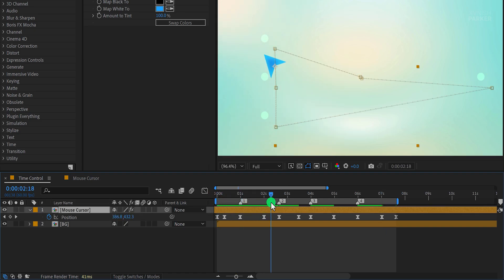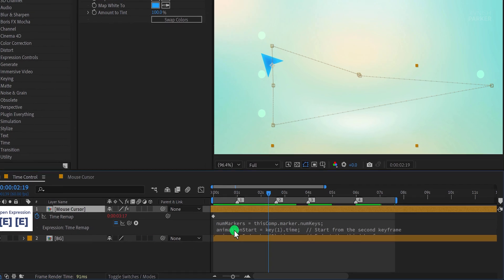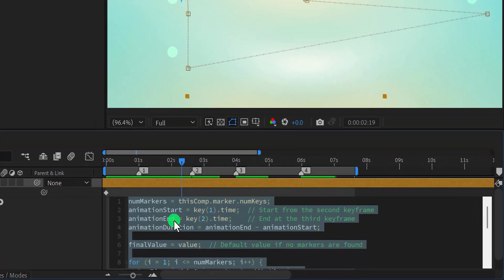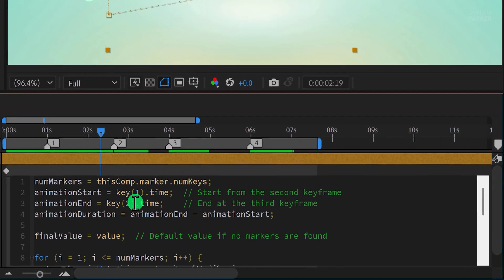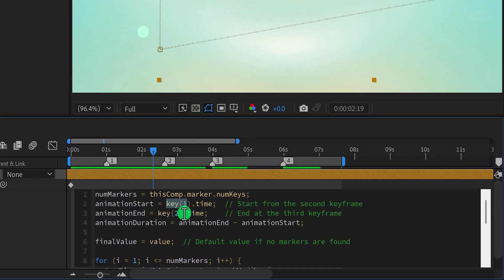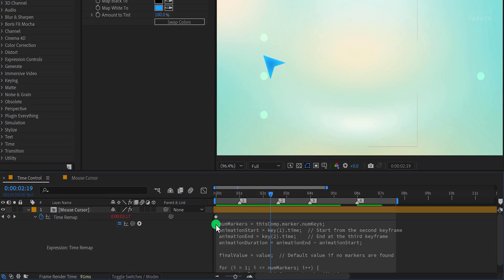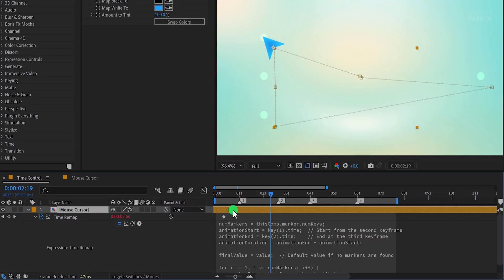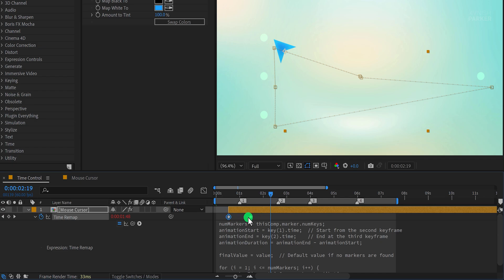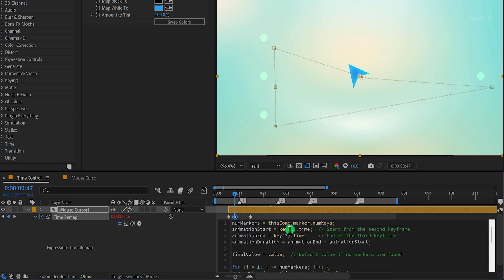Now let's take a closer look at the expression driving this setup. Press EE on the keyboard to open the expression editor. The expression repeats the animation between the first and second keyframes, triggered by the markers. It essentially cycles through the animation without requiring additional keyframes. If your animation includes more than two keyframes, if you want to repeat the animation between the second and third keyframes, you can make changes here in the expression. This setup lets you repeat animations between any combination of keyframes, offering greater flexibility for complex animations.